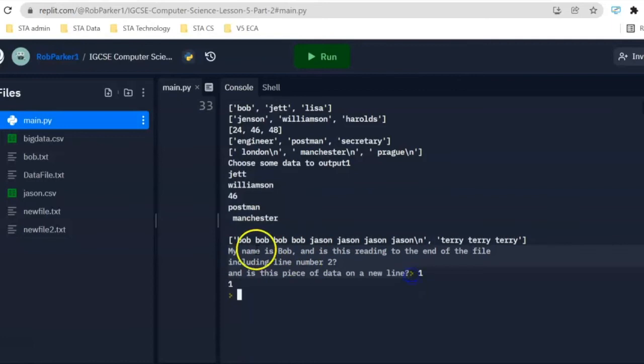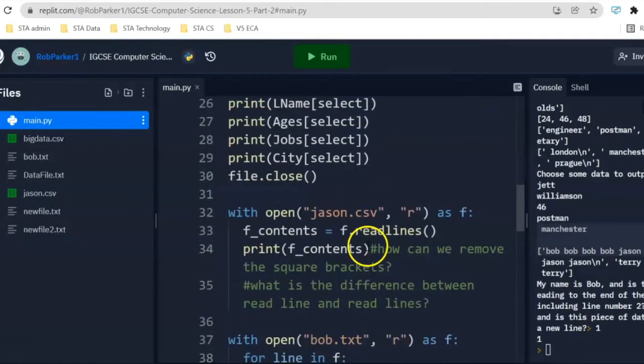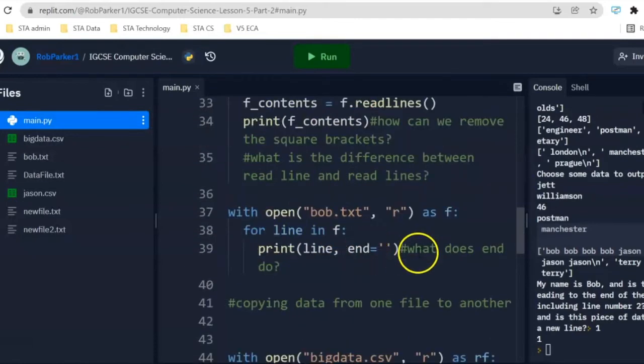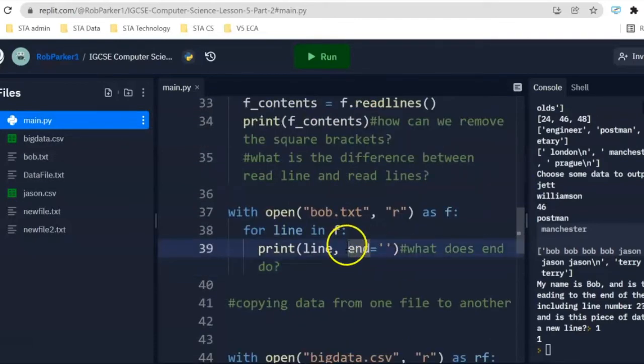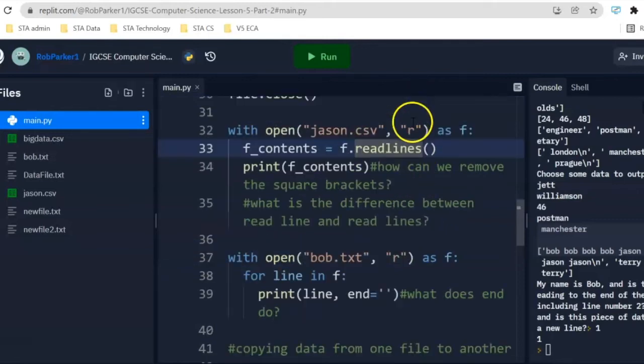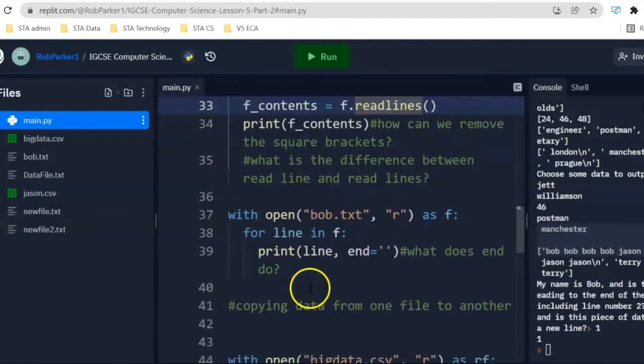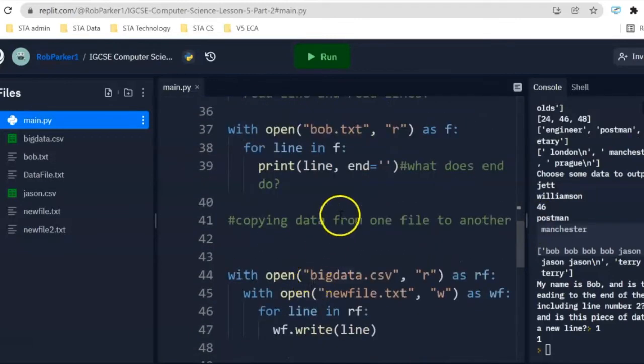We'll be able to see it's output absolutely everything until the end here. This is the difference between using read lines and also using print line and end is equal to single speech marks. Alternative ways to output all of the data or just maybe one line at a time using the read line function.